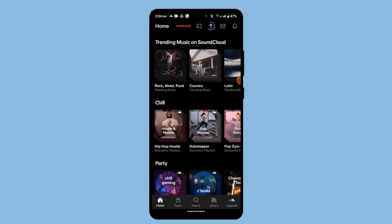Once you've done all of that, click the save button, and the music or the song will be uploaded on SoundCloud. In this way, you can upload a song on SoundCloud.